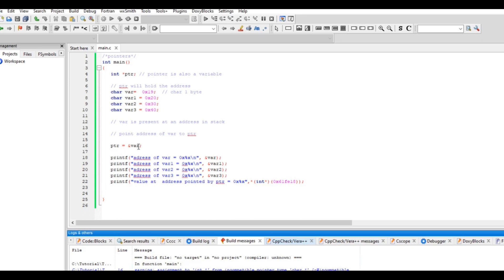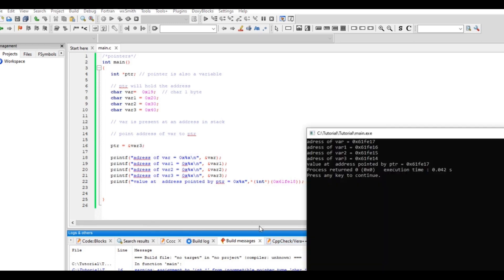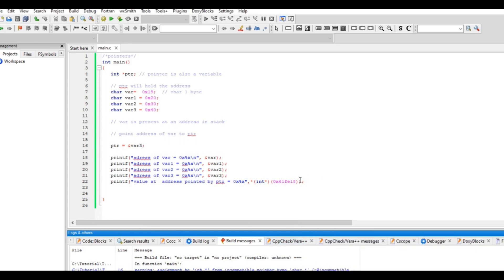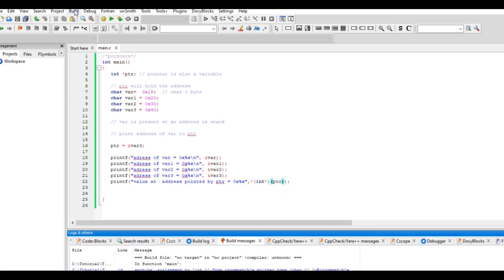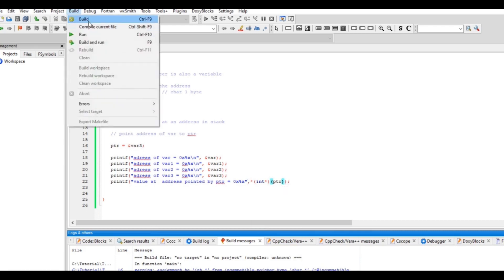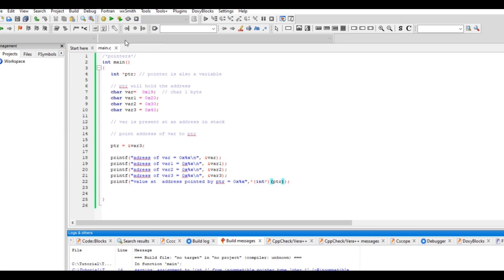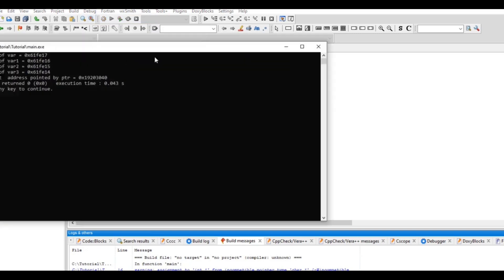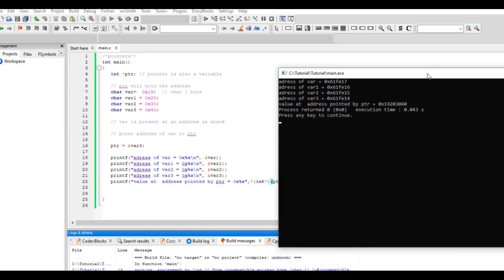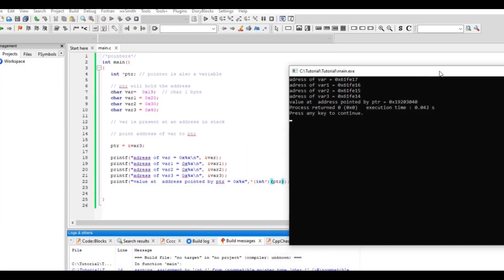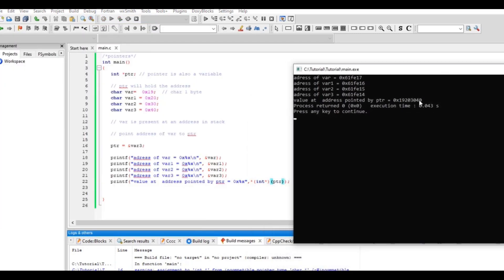Now let's see what it will print out if the moment I make it variable 3 here. Let's make this pointer point to variable 3, and here I will still use ptr. So I expect all these four should be printed now.